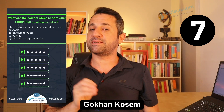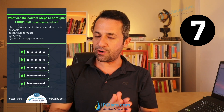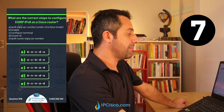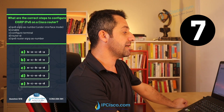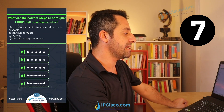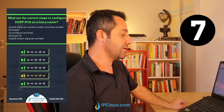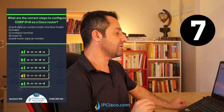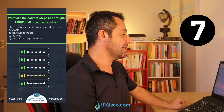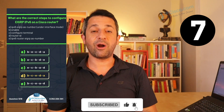Here is an EIGRP IPv6 configuration steps question. The steps must be ordered correctly. The correct order is: first the enable command, then configure terminal, then IPv6 router EIGRP with the AS number, then setting the router ID, and finally the IPv6 EIGRP AS number configuration command on the interface. Our answer is D.